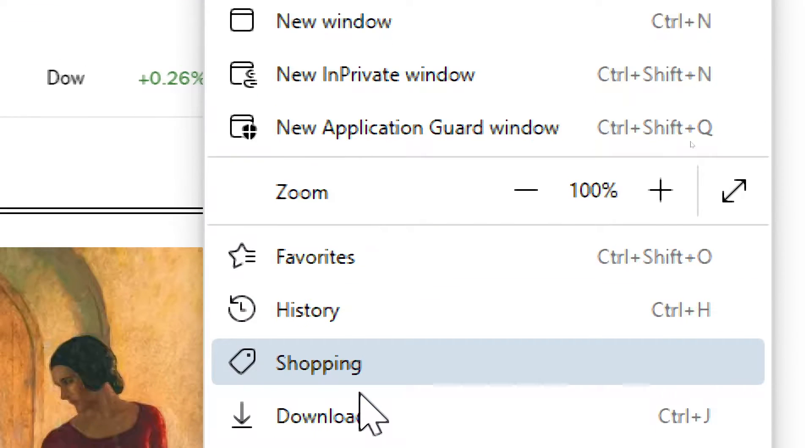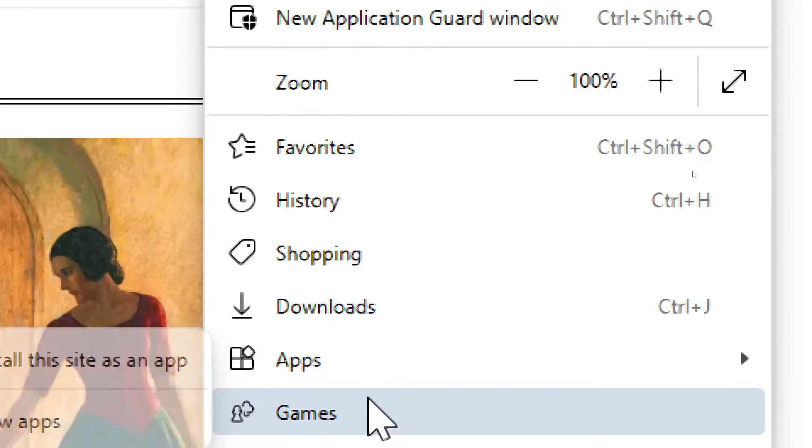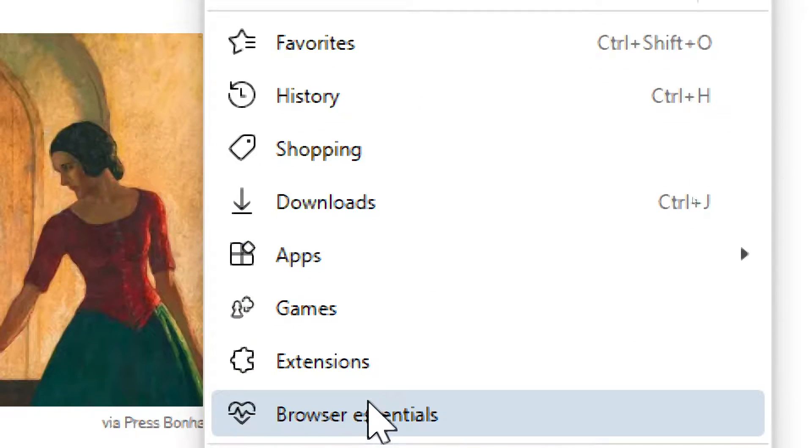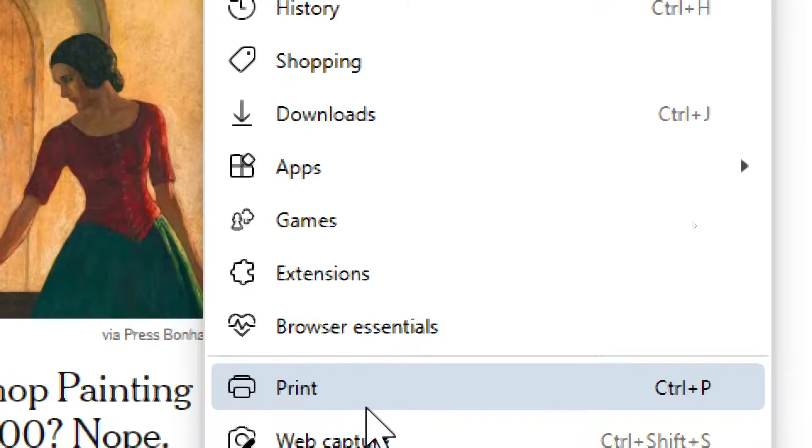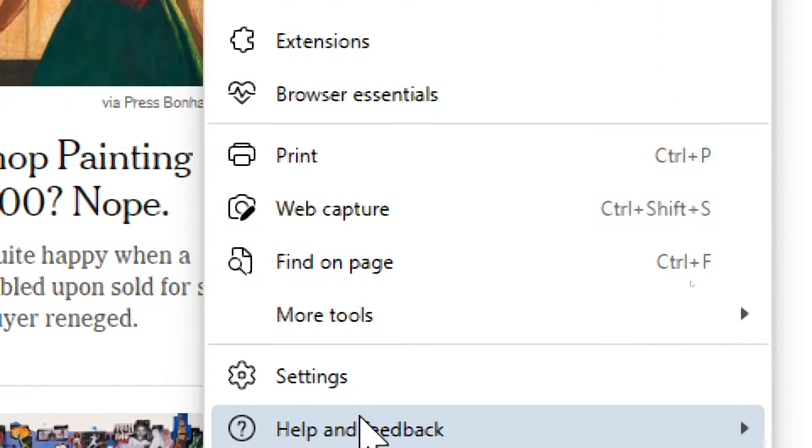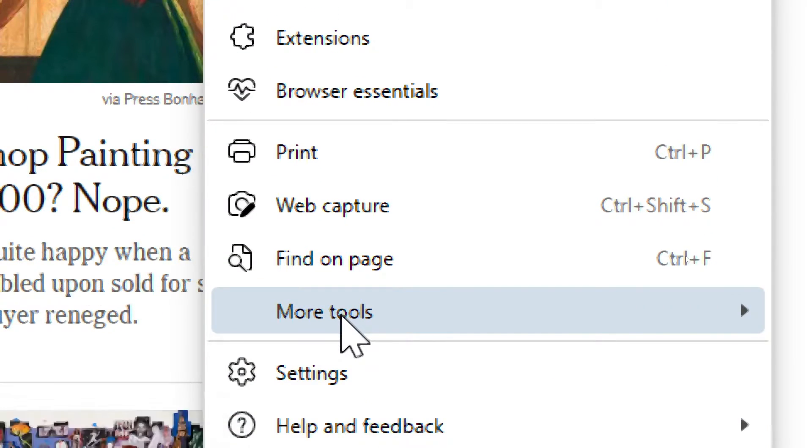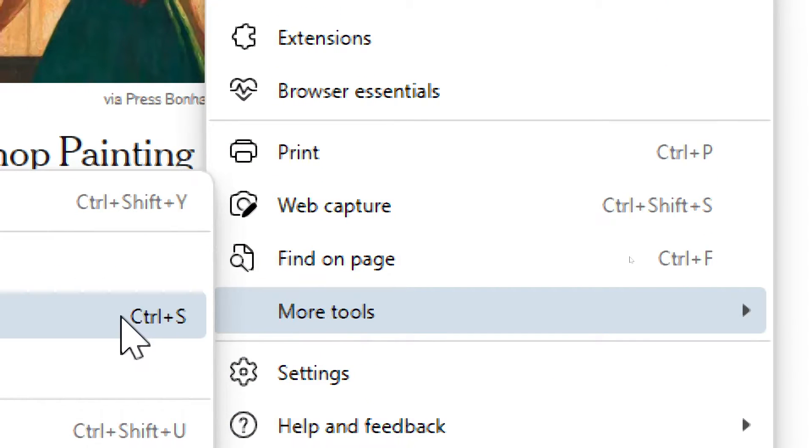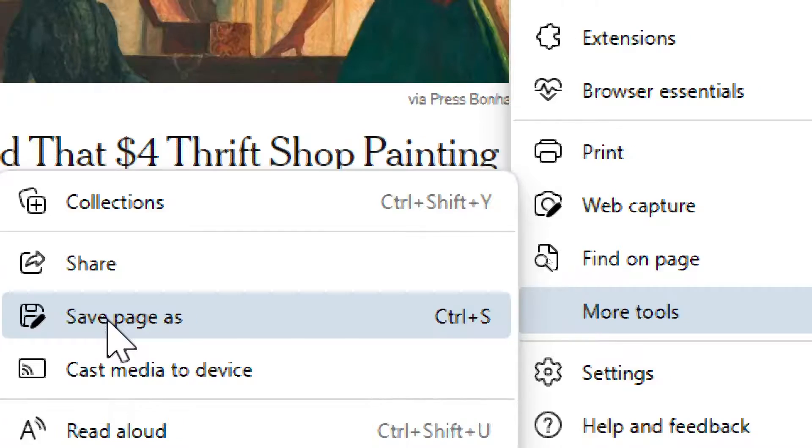Select More Tools, go to More Tools, and then choose Save Page As.